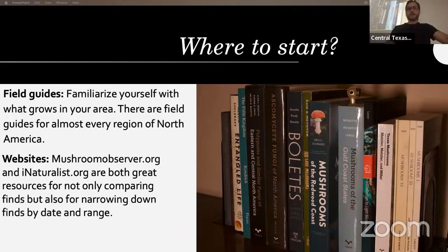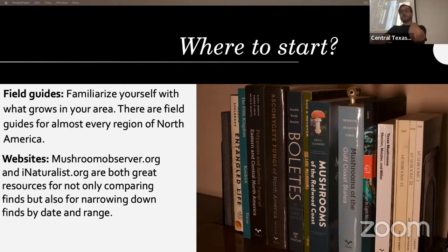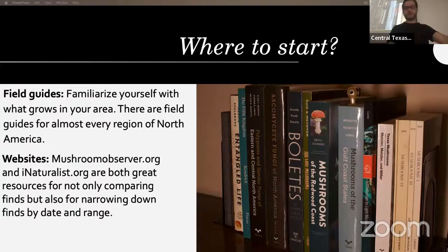As far as websites, mushroomobserver.org and iNaturalist are both great resources for not only comparing finds but narrowing down finds by date and range. If you find a mushroom and want to know if it grows in your area, you can go to either of these websites, type in the name, look at the map showing where observations came from, and narrow it down by time of year.